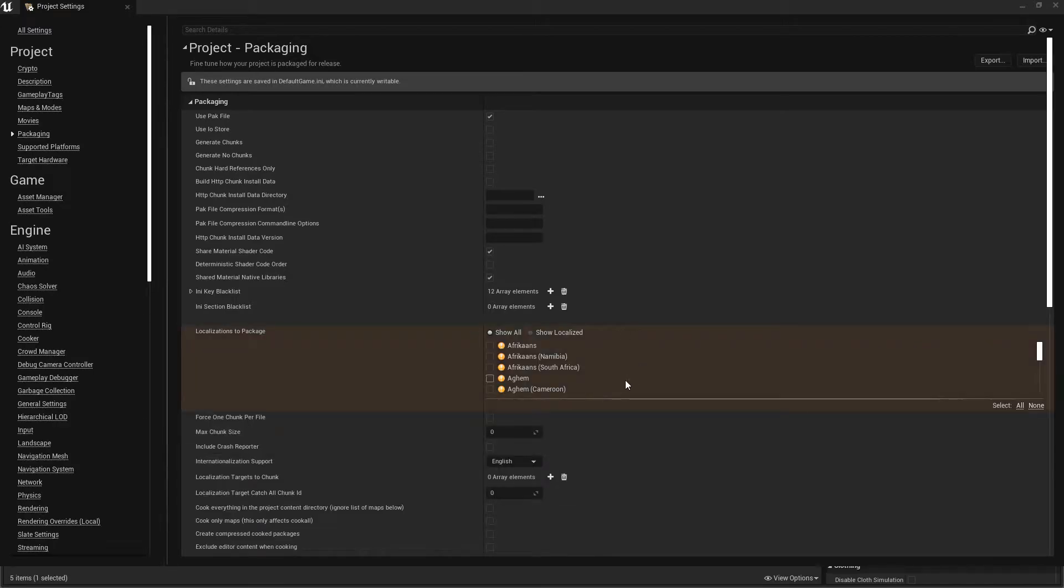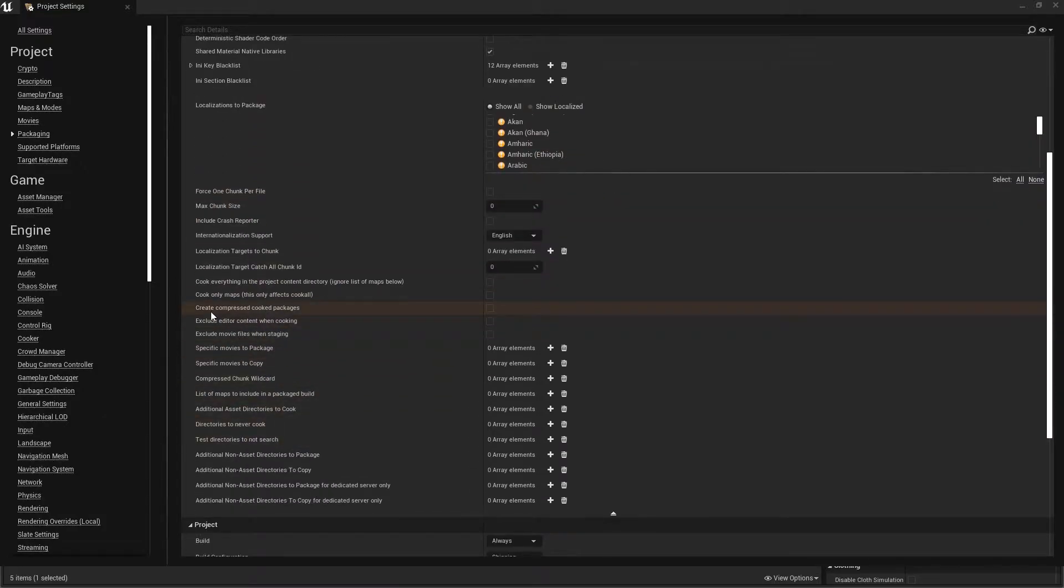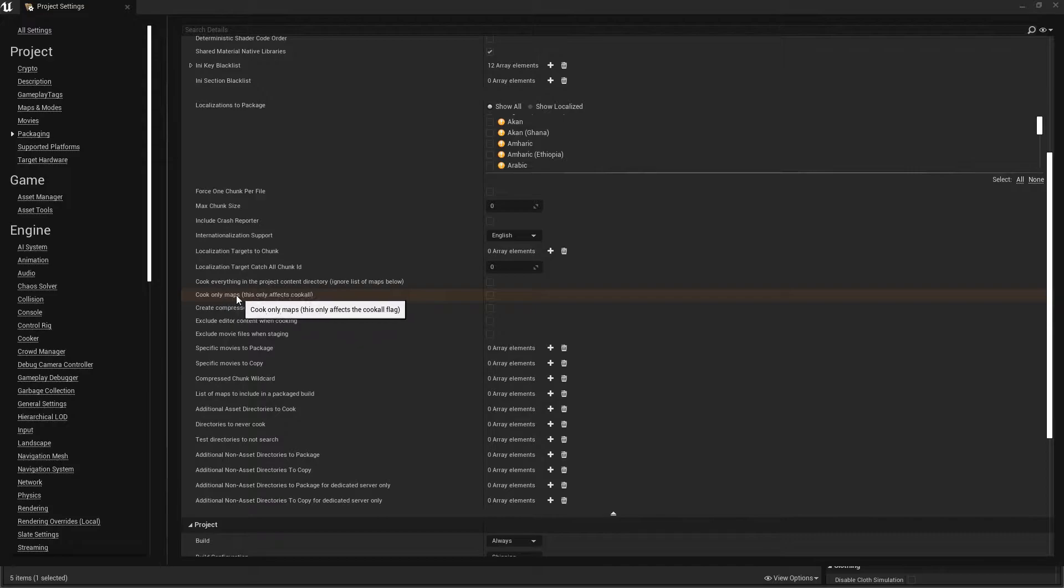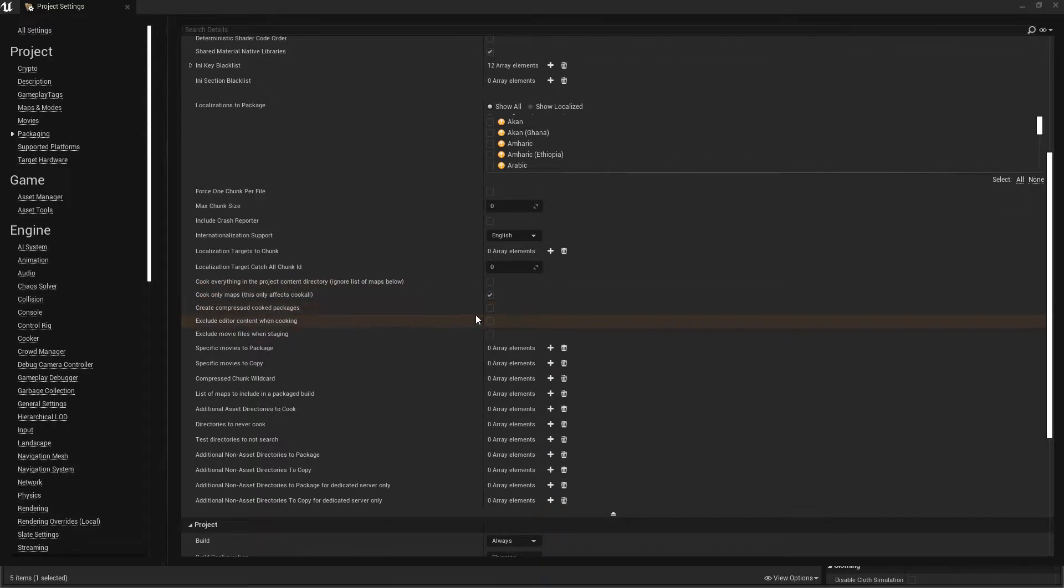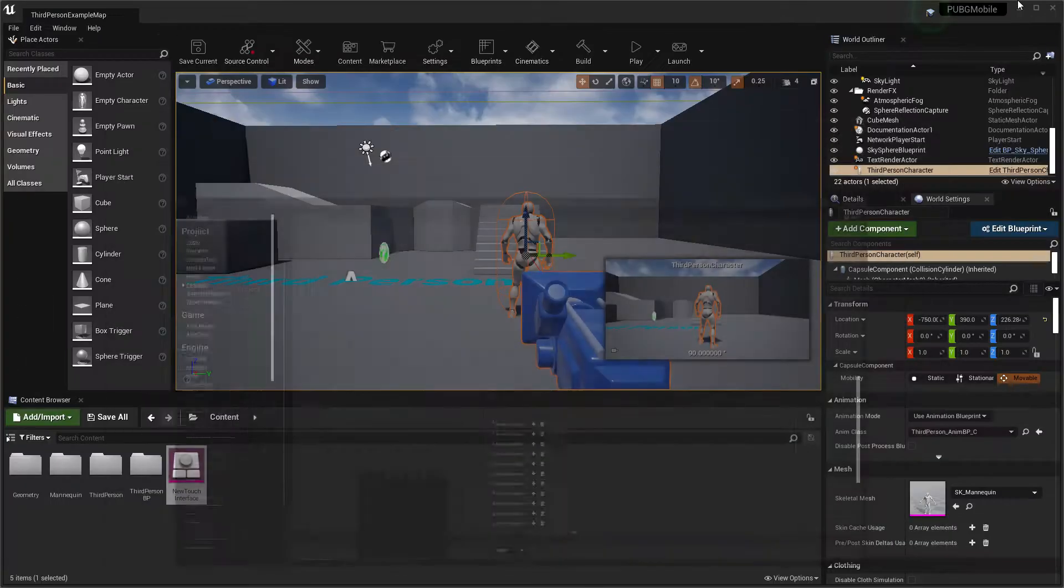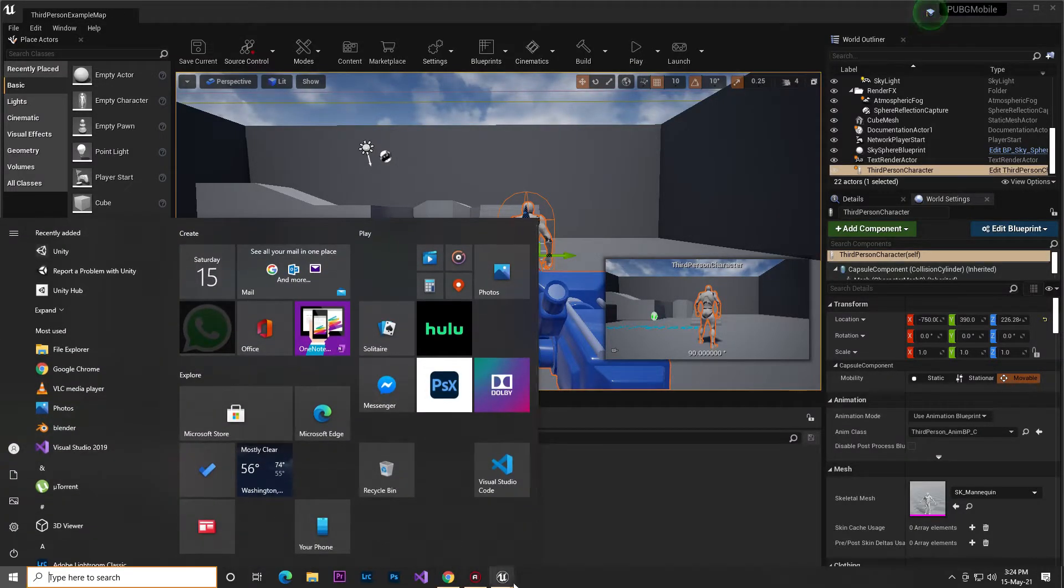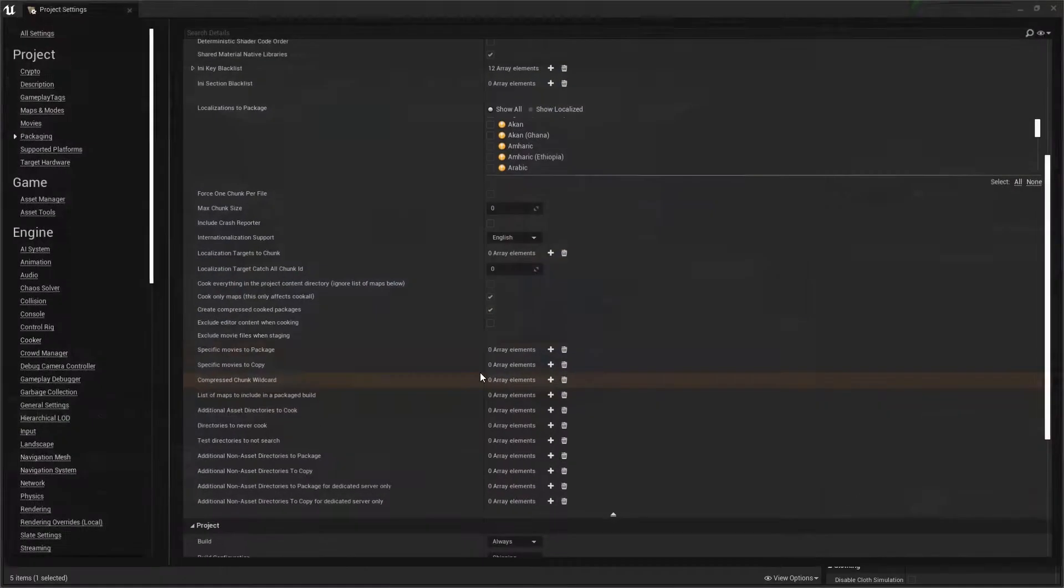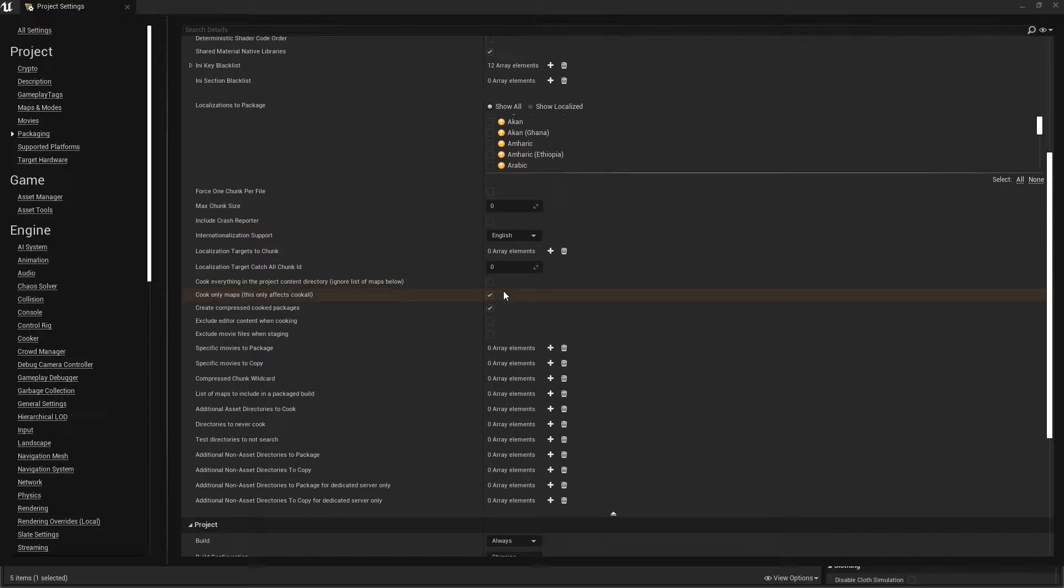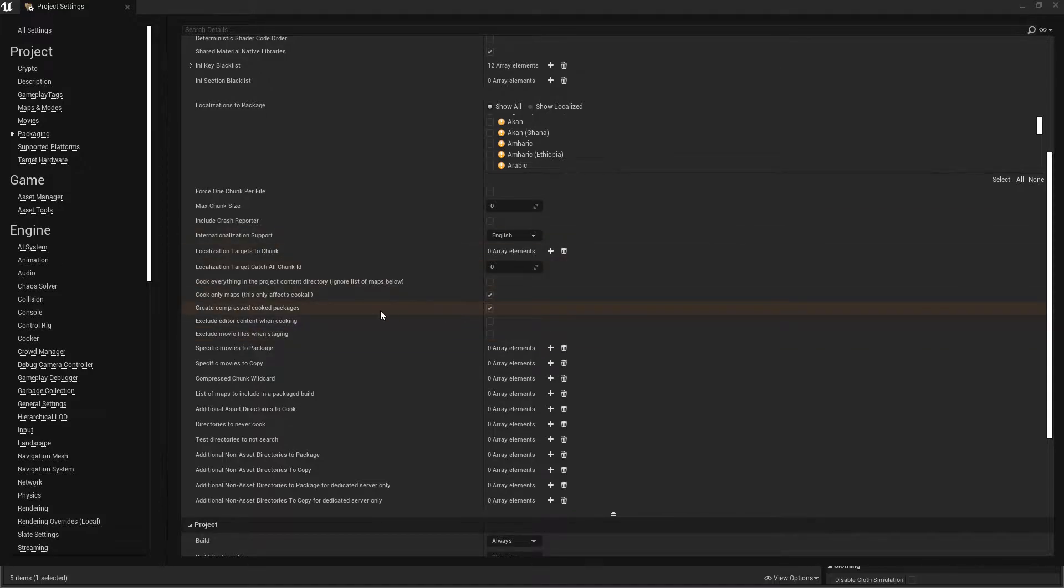Then click on Advanced Options. You'll find localization packaging - you don't need to change anything there. Just go to the Compression section. Click on 'Cook only maps' to activate it, then 'Create compressed cooked packages'. What do these two settings do? They will only cook the maps you need, not the others. If your project has lots of maps and you disable this, Unreal Engine will compile all the maps. That's why your package and OBB data become very large and it takes lots of time. To skip that time and reduce your game size, just enable these two things.